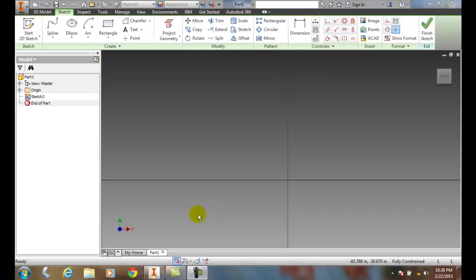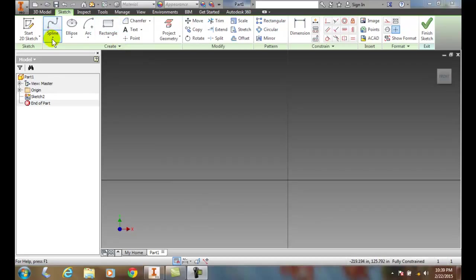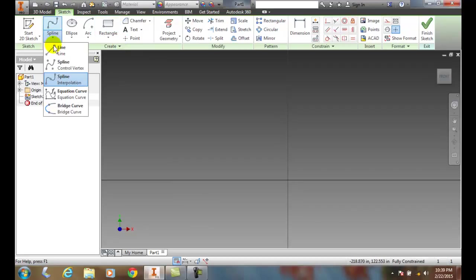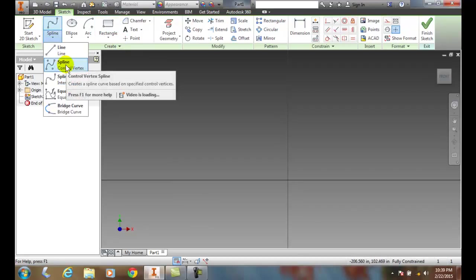Draw on a spline by specifying control vertices. If we go up to our Create, hit the down arrow, we have spline control vertex.